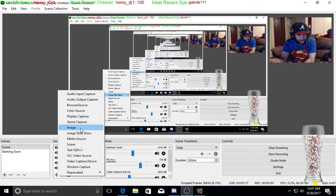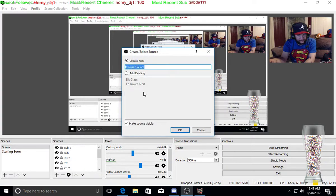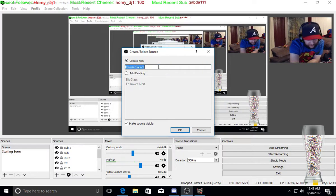Add, I'm going to do a browser source. You can name that whatever you want, so we can name that tip jar.